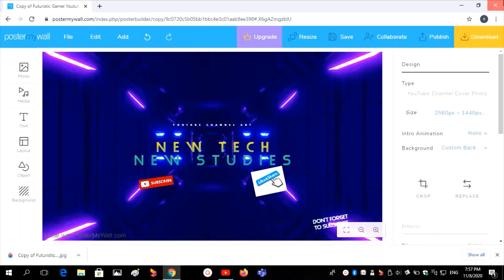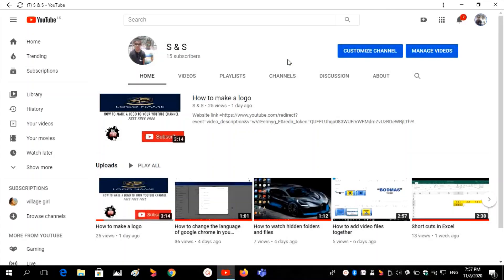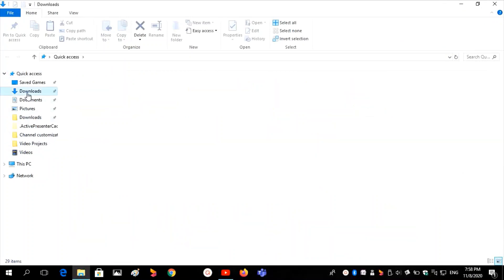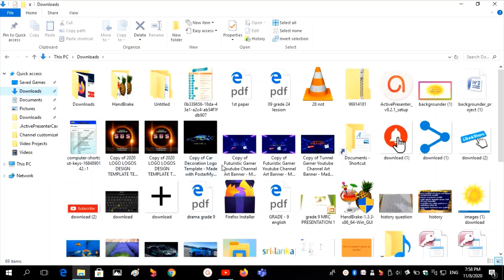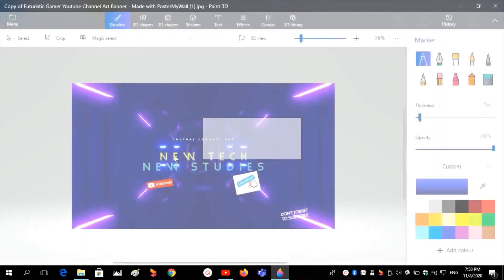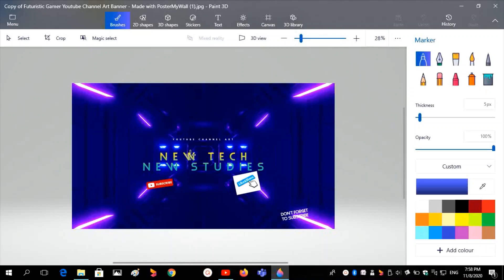Wait while it downloads. Then close this panel and go to Downloads. There you can see the background image file.